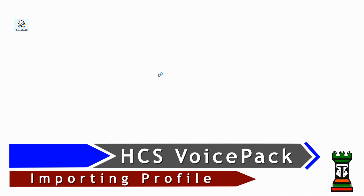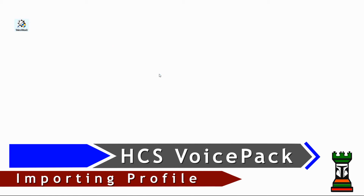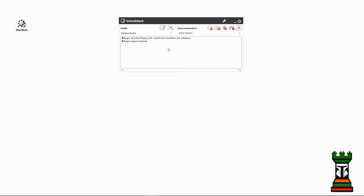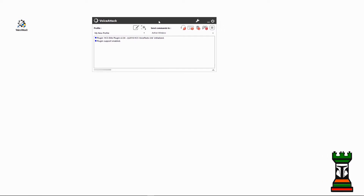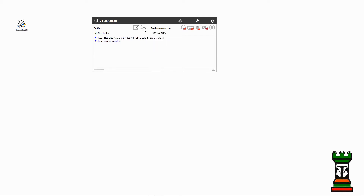All right, the next thing you need to do is start Voice Attack to import the Singularity Profile. So you would double click on your Voice Attack icon and it starts up. Now since we've already enabled plugin support, our plugin was seen, but that's where it stops. So now you need to put the Elite Singularity Profile in.